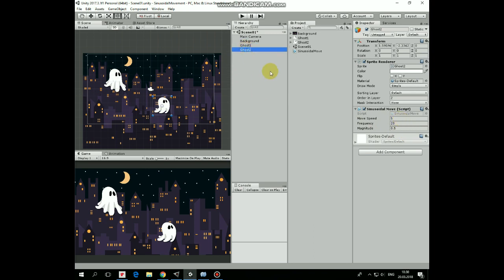Select the second ghost, and let's modify its values a bit. Speed will be 6, frequency will be 10, and magnitude will be 1.